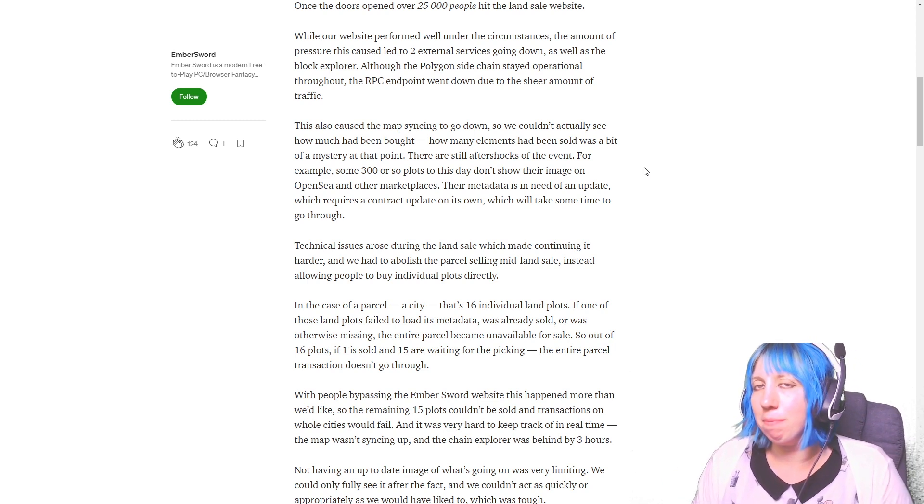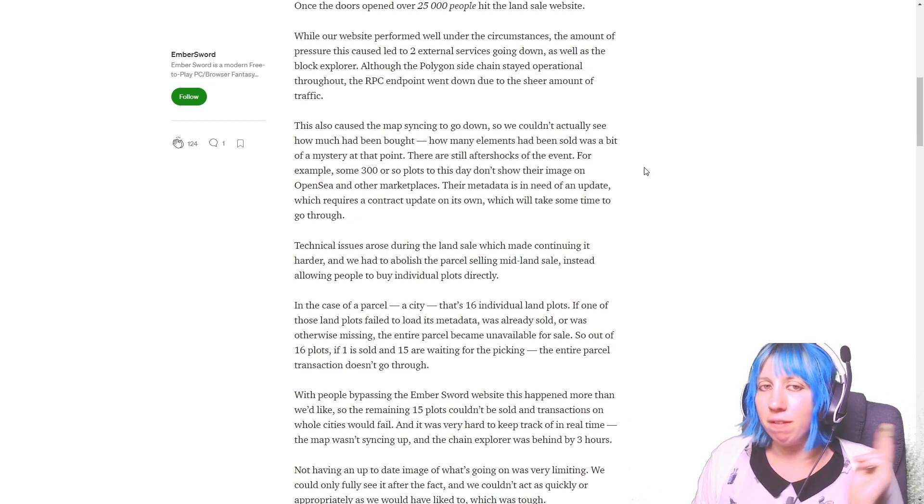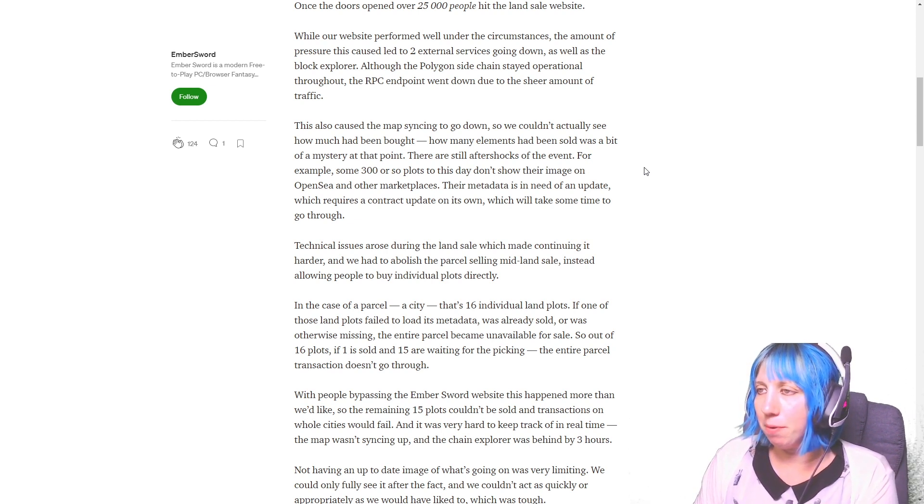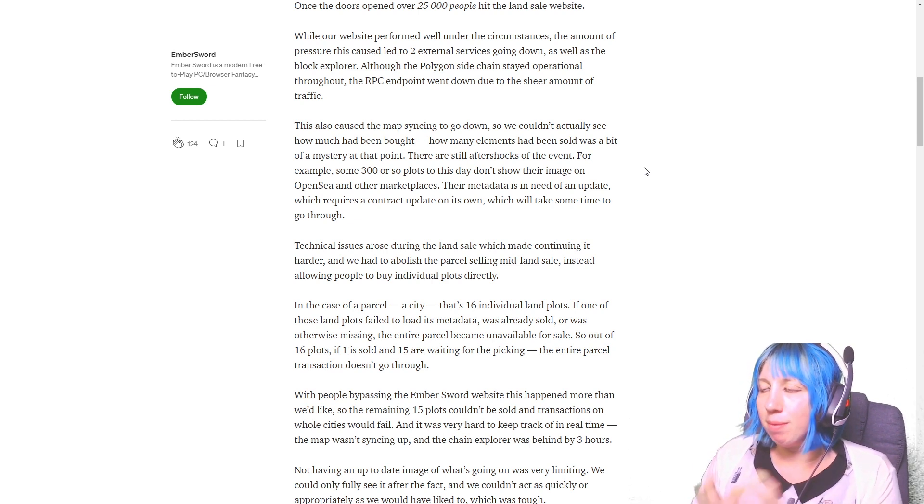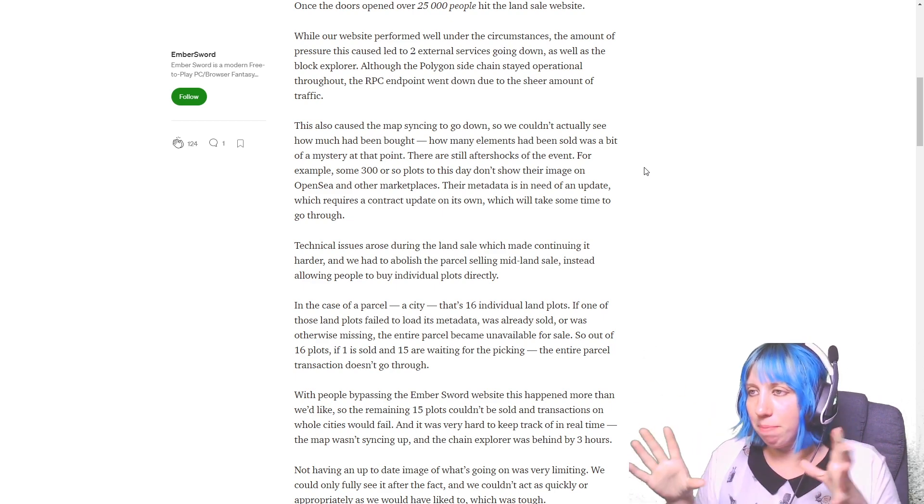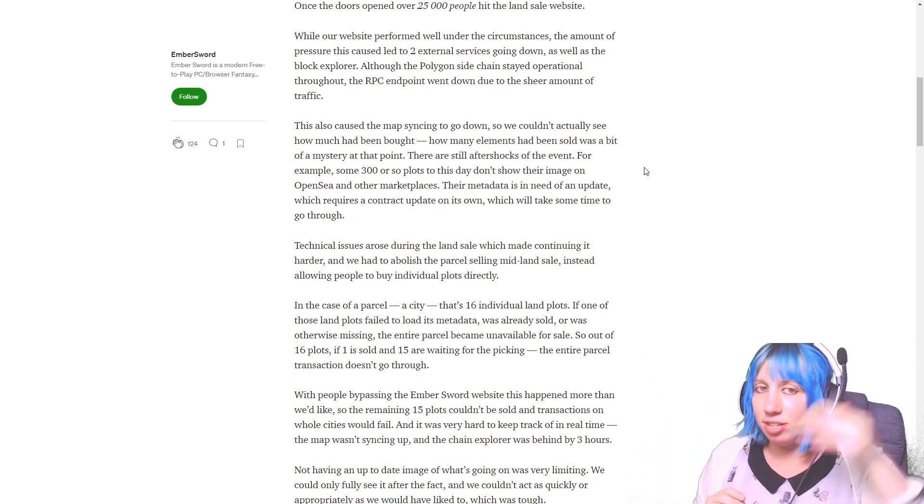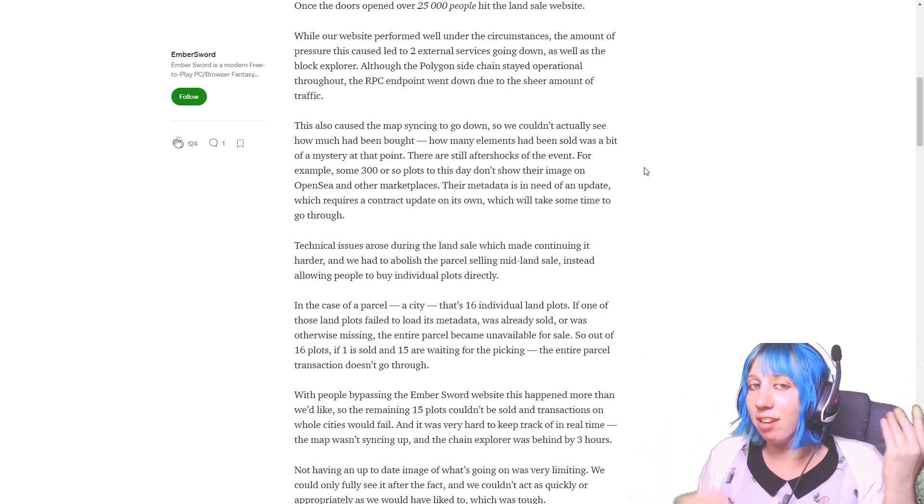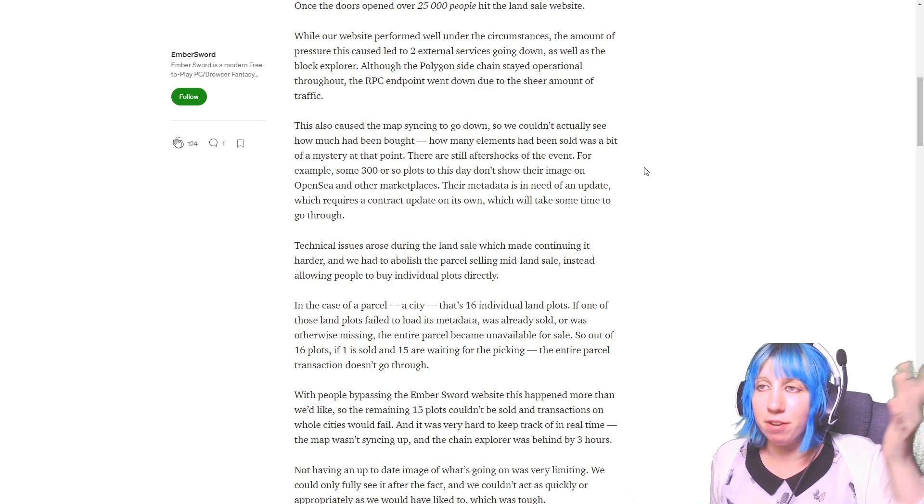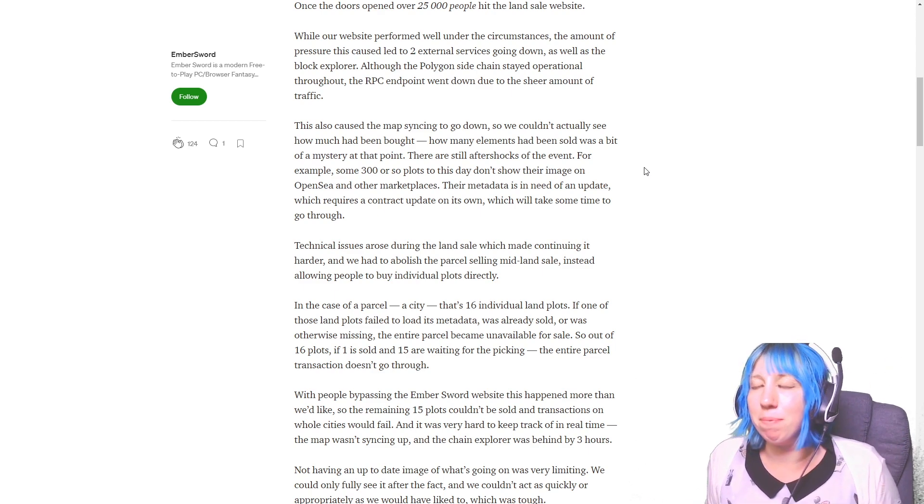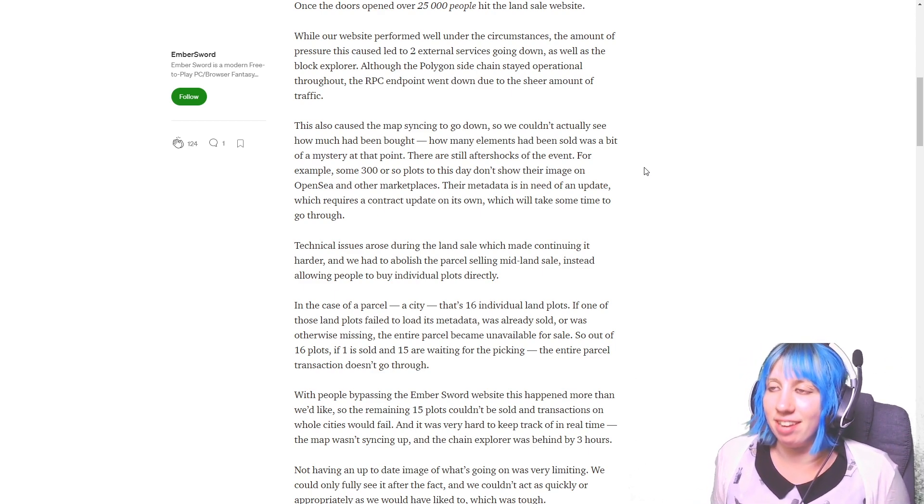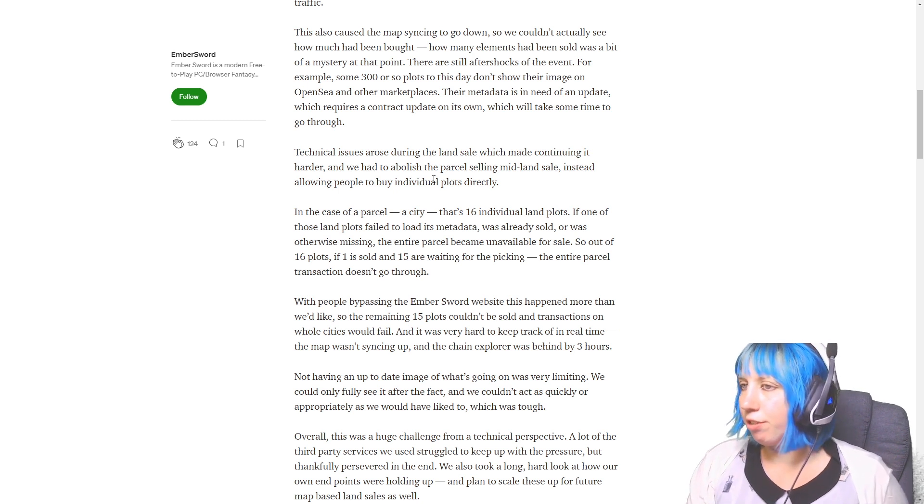It didn't totally crash, so that's a good thing. So it led to two external services going down as well as a block explorer. The map syncing went down. I spoke about that earlier. Yeah, you couldn't see what was being bought.